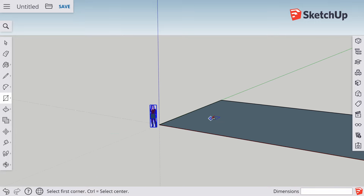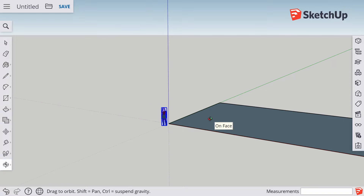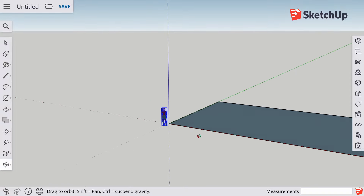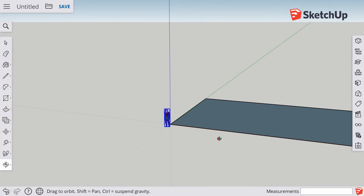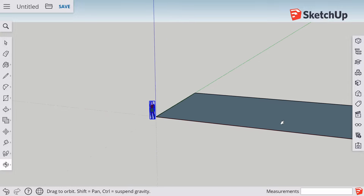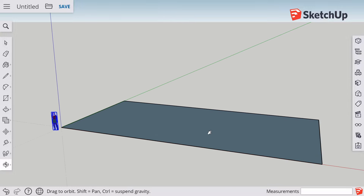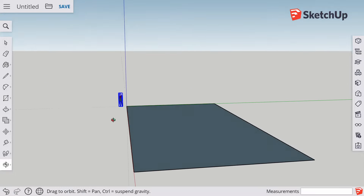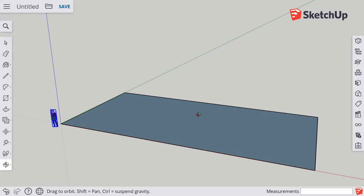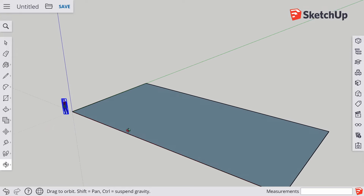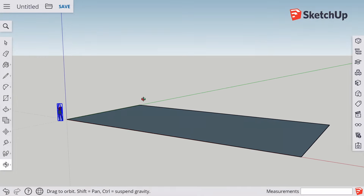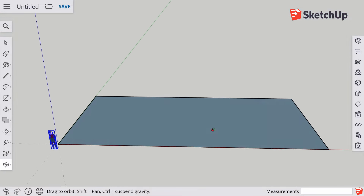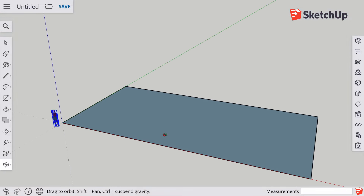I'm going to scroll out with the wheel, then go to the orbit tool — O — so I can look around. With the orbit tool, hold Shift and it puts you into a grab mode so you can really get a good look at the model.